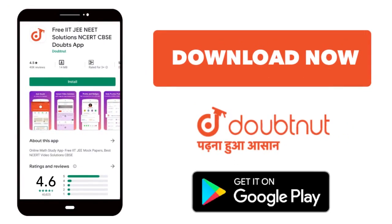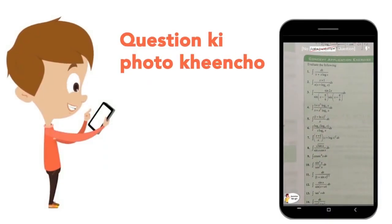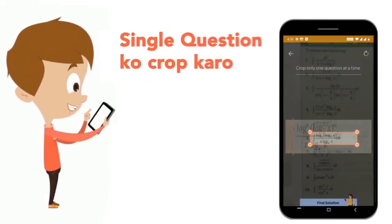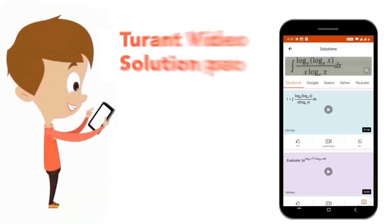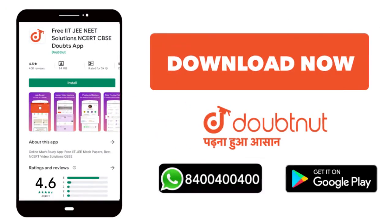Today, we will download the Doubtnet app. Doubtnet will help with all of your maths, chemistry, physics, and biology doubts. Just take your question photo, crop it, and get a video solution right now. Download now!